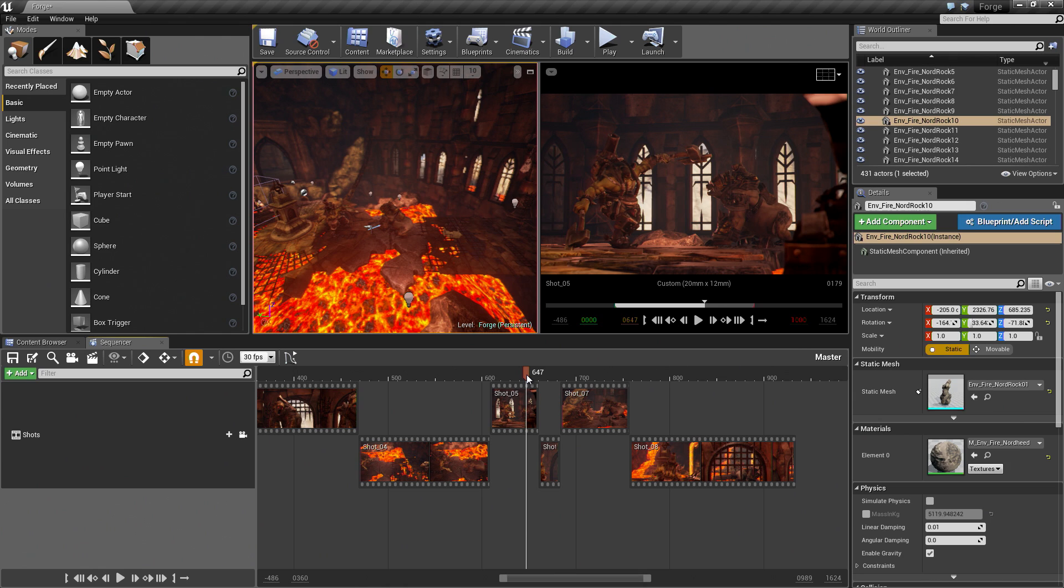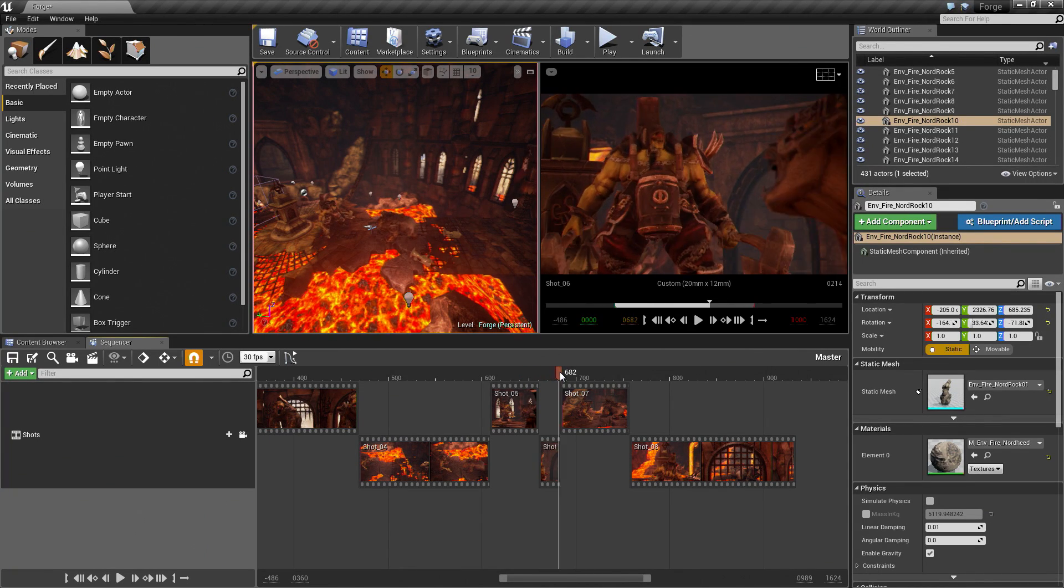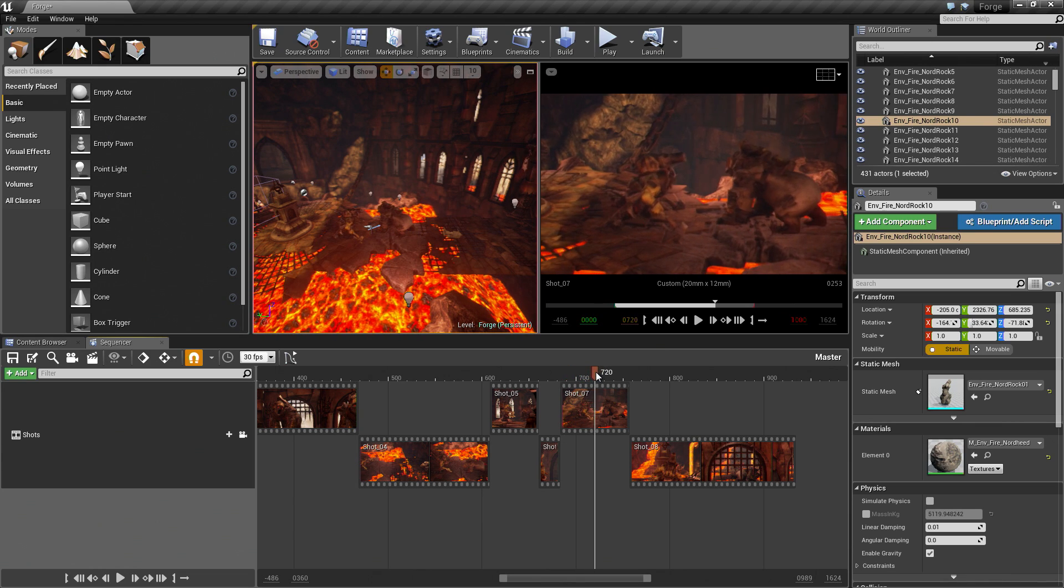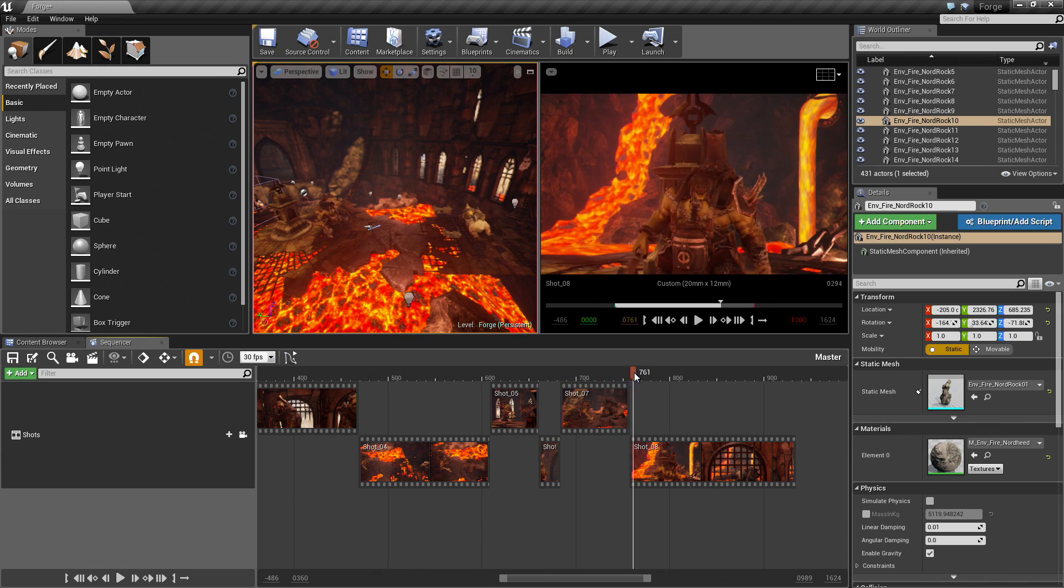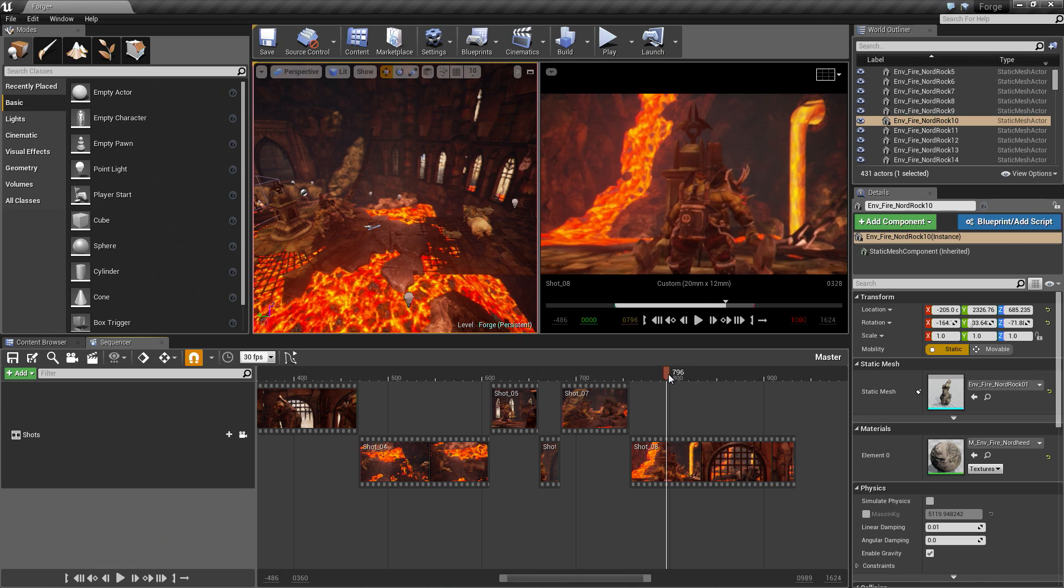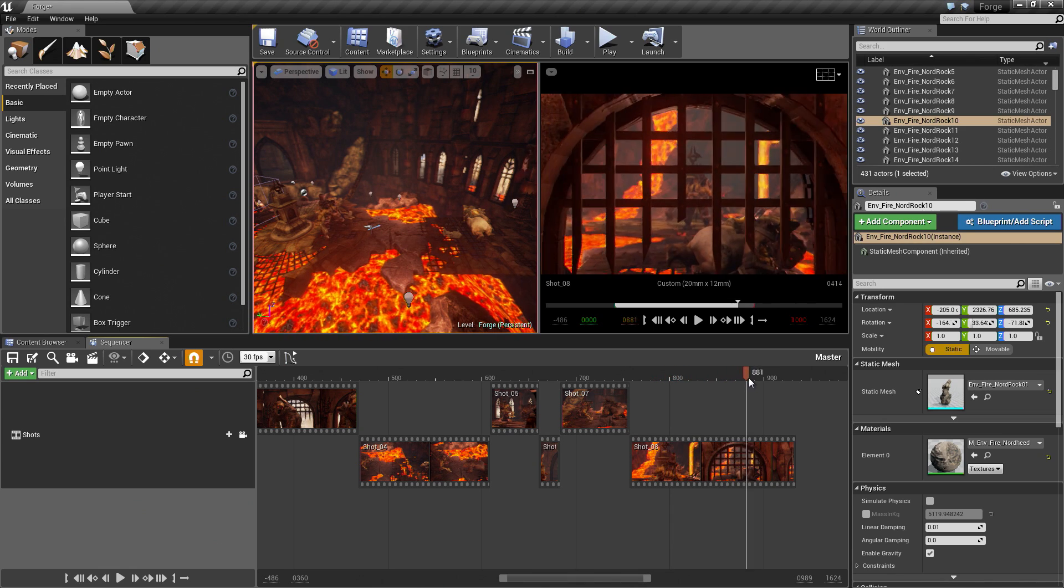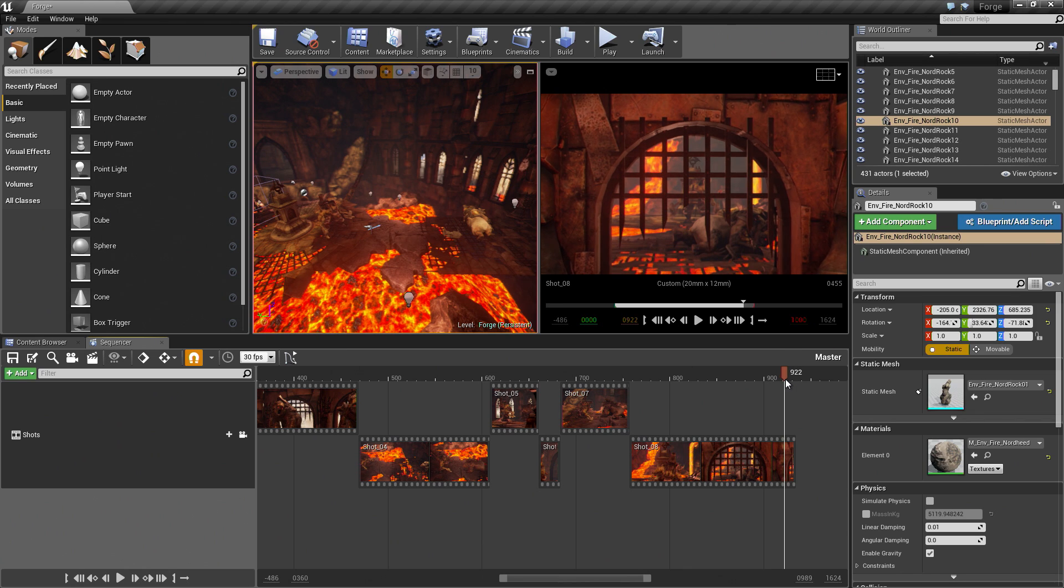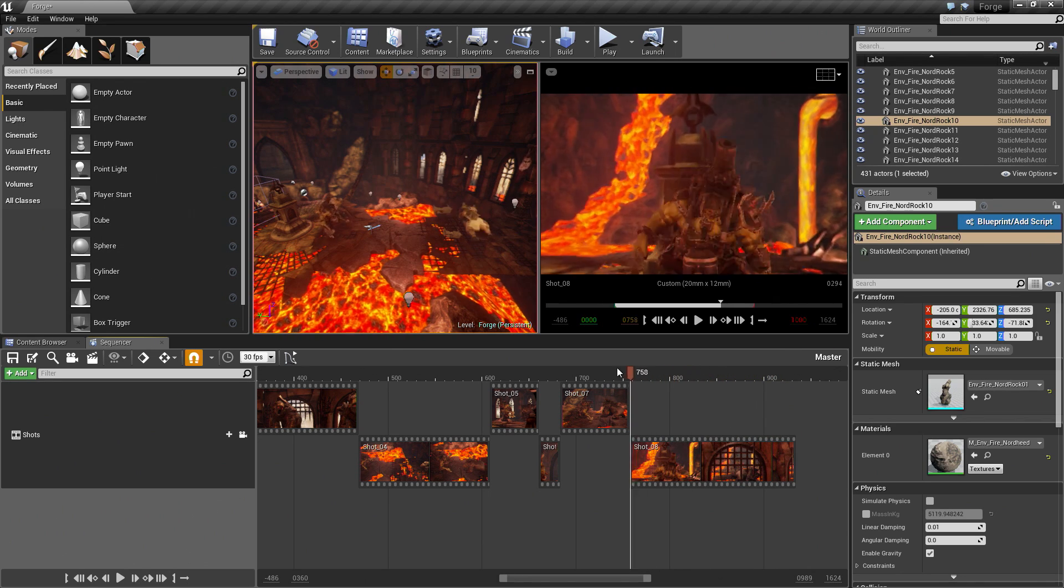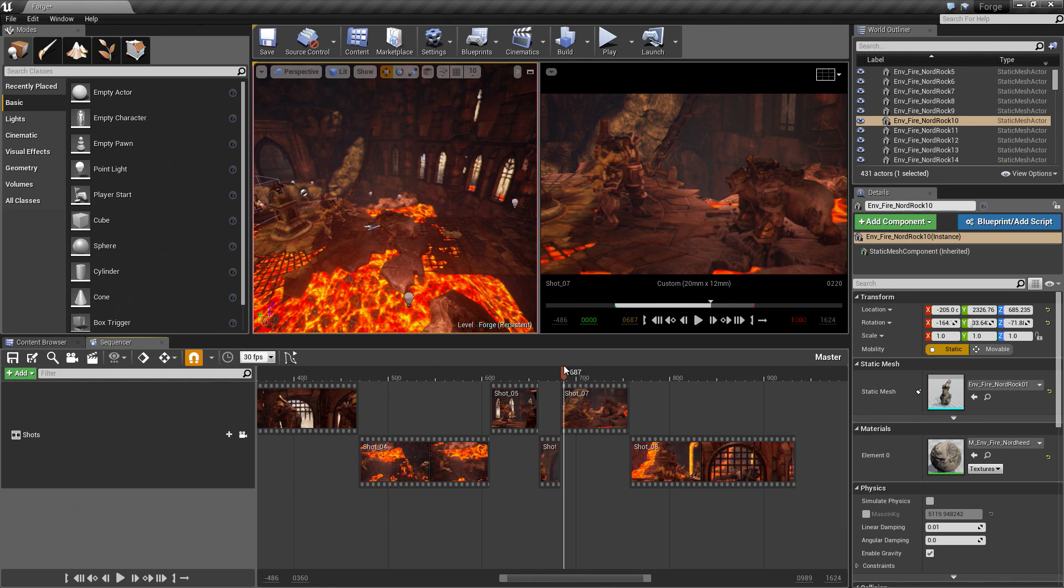All right, everyone, welcome back. In the previous video, we finished off our cinematic. We finished shots 7 and 8. We have this shot here where our bear gets shot down, then our final shot where the camera kind of pulls out, passes through this little gate, then we just fade out the scene at this point, closing out our cinematic. Our sequence is complete. We are going to do some final finishing touches here in this video.